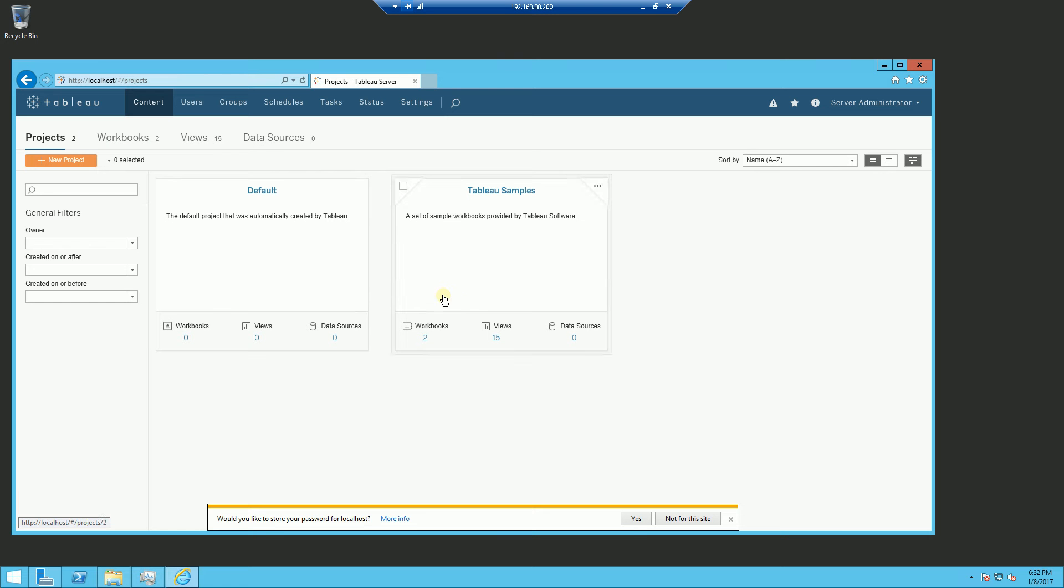You'll notice when I log in, by default, once you do the installation of the Tableau server, it will create a default site for you.